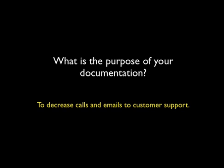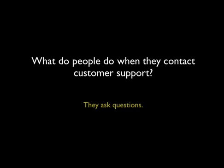So, the question is, what do people do when they call or email customer support? They usually ask questions. Now most documentation doesn't answer questions though. Most documentation, if you look at it, talks about the underpinnings of an application, goes through all the menus and all the screens, about the design behind it.